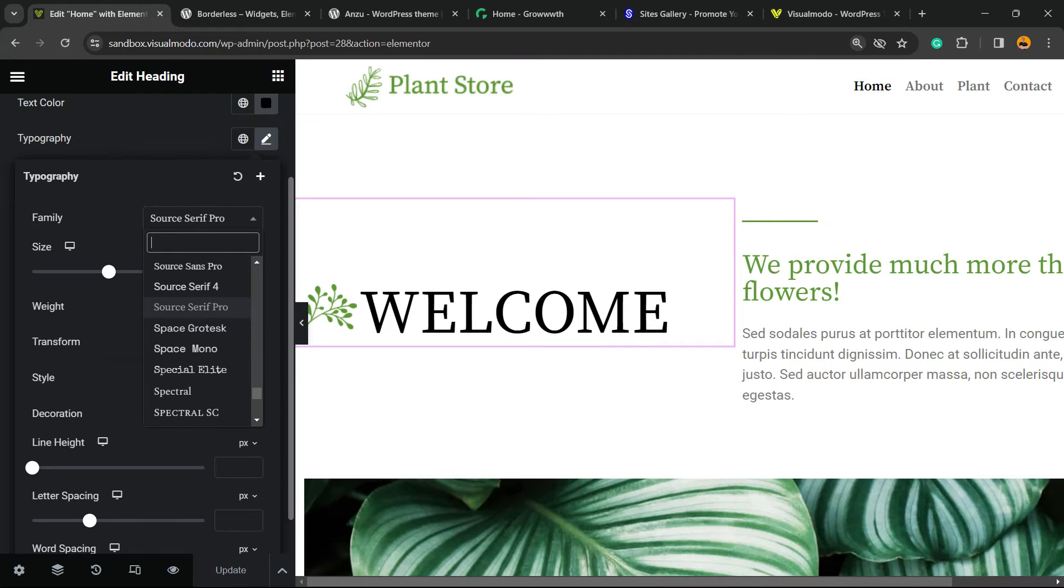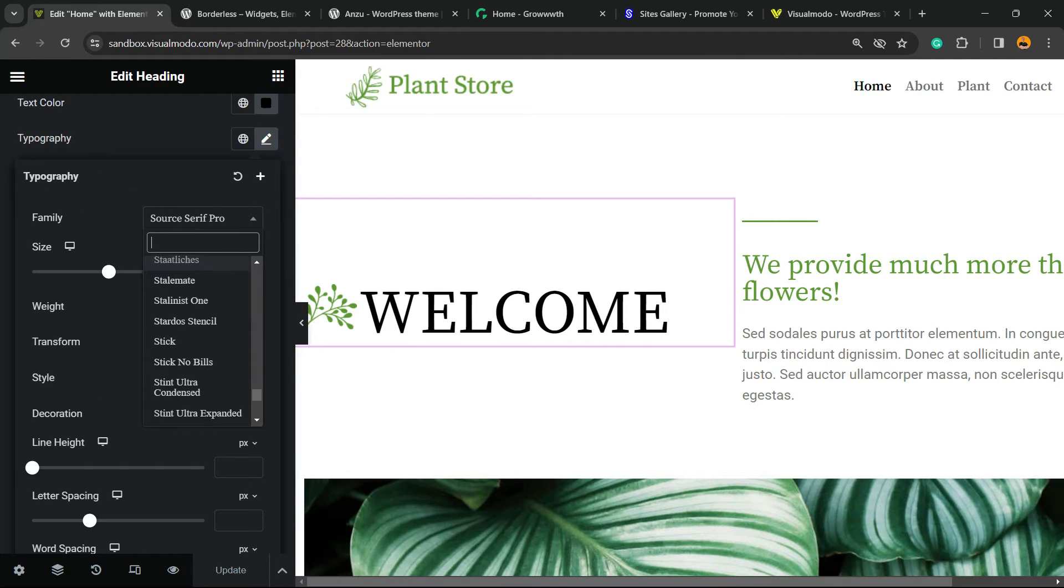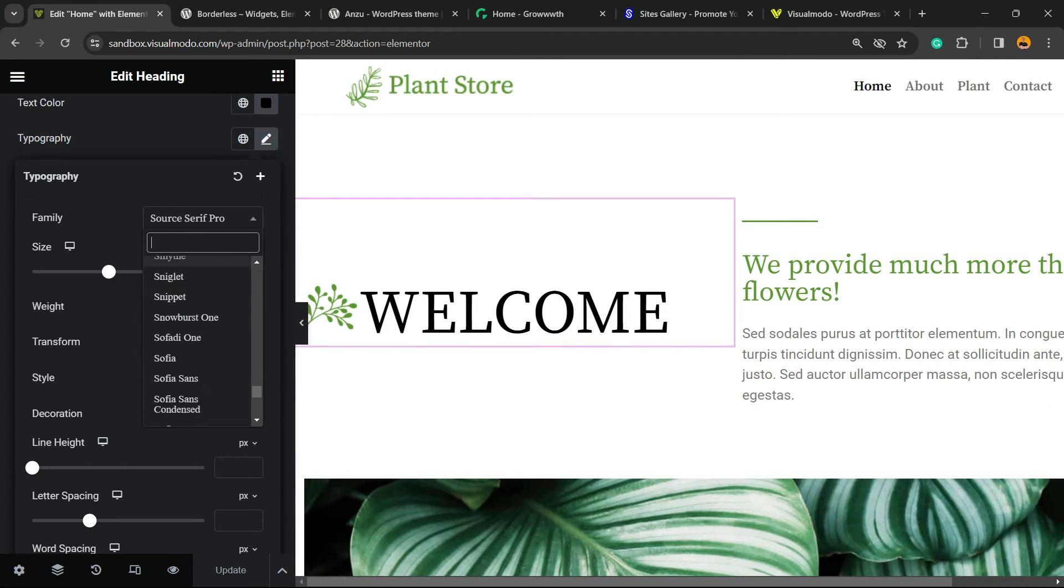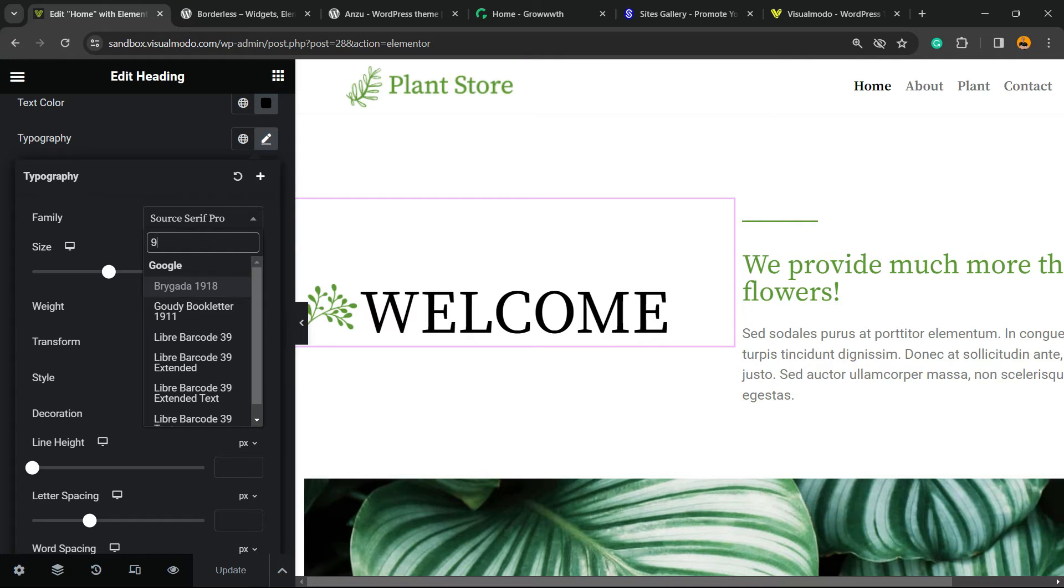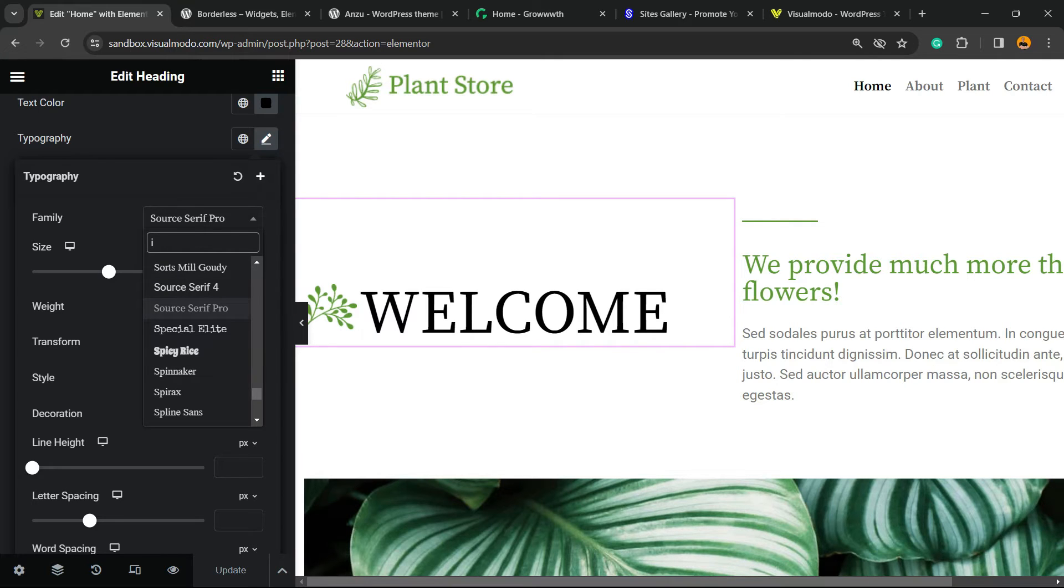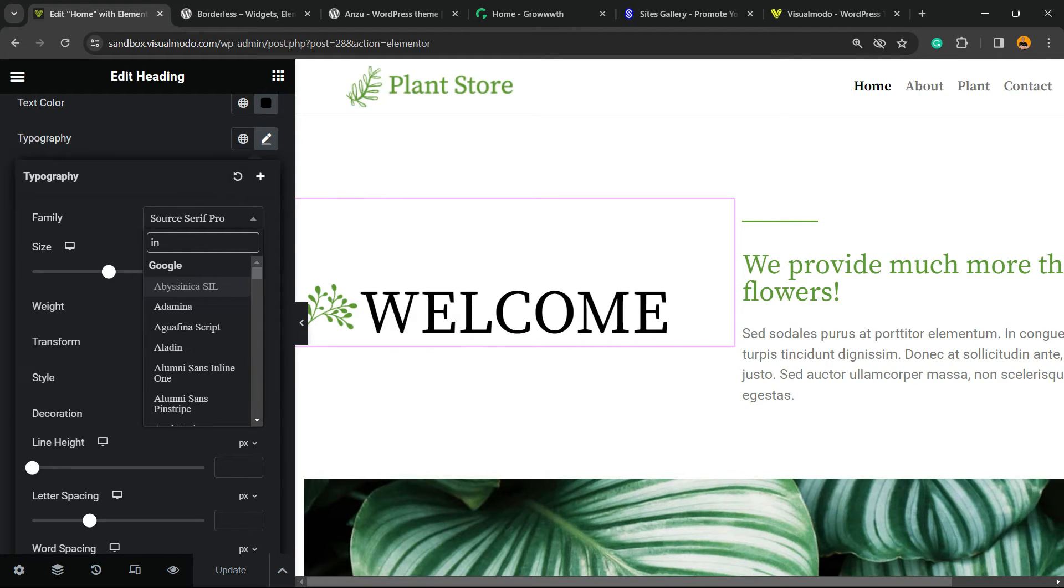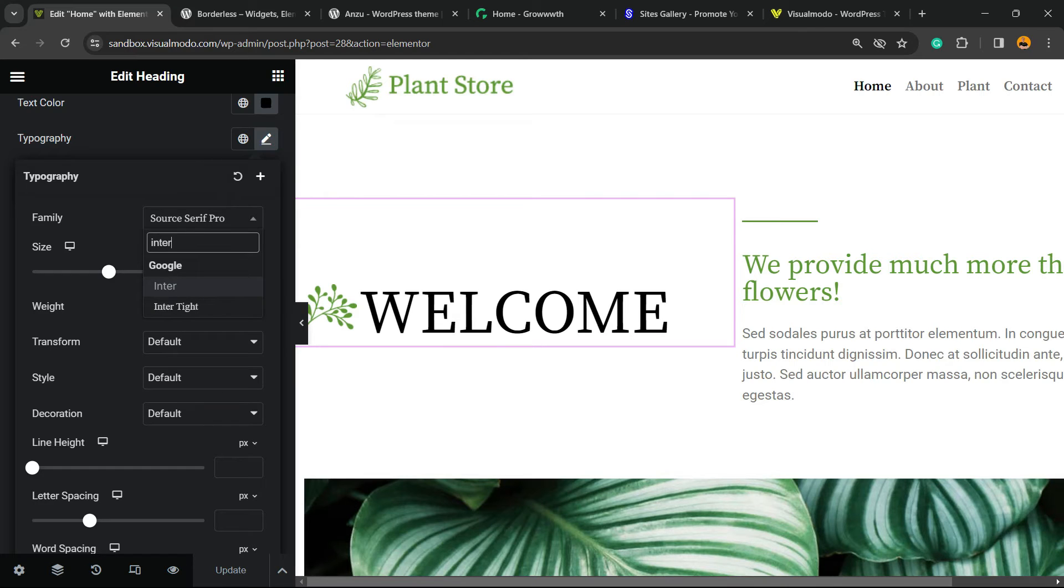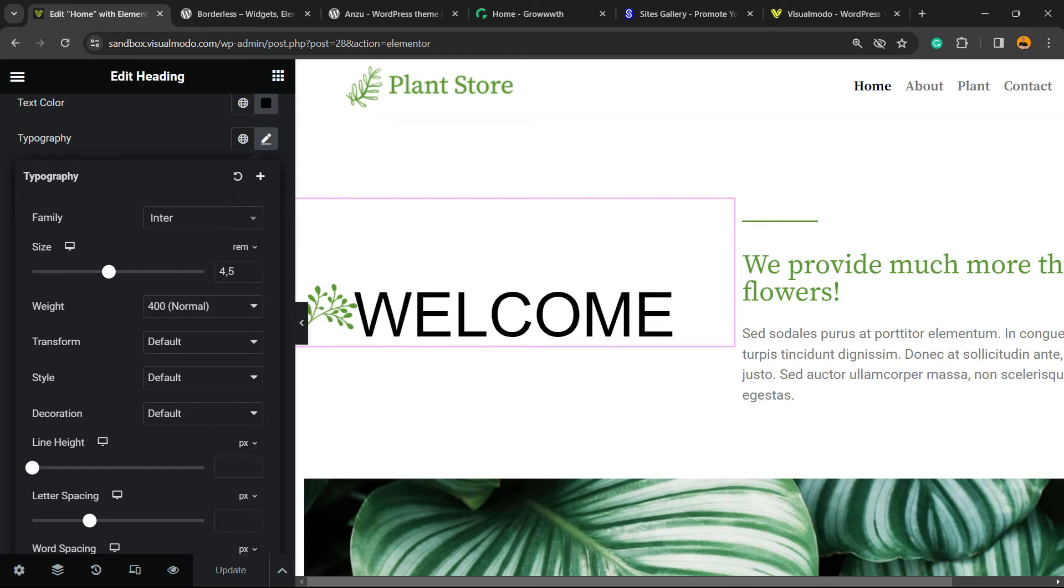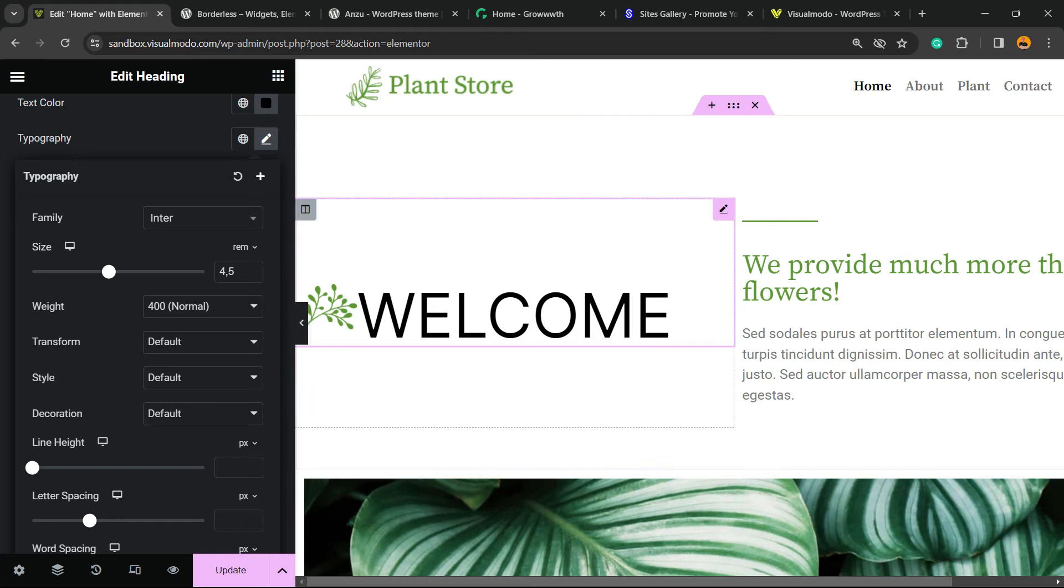Click on it, and right here you'll be able to select any font that you want. You can even type fonts. For example, one of my favorites, the one that Visualmodo uses, is Inter. So here's the font, and we've changed it.